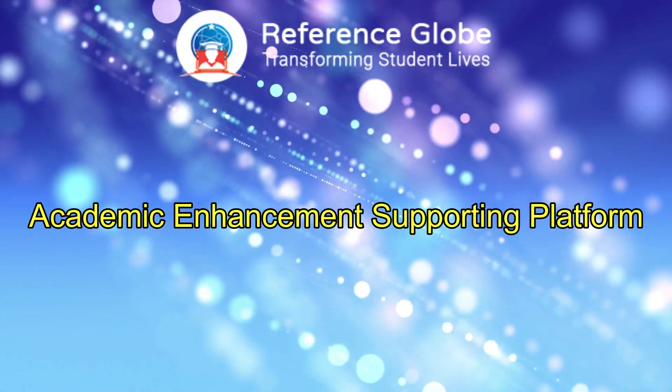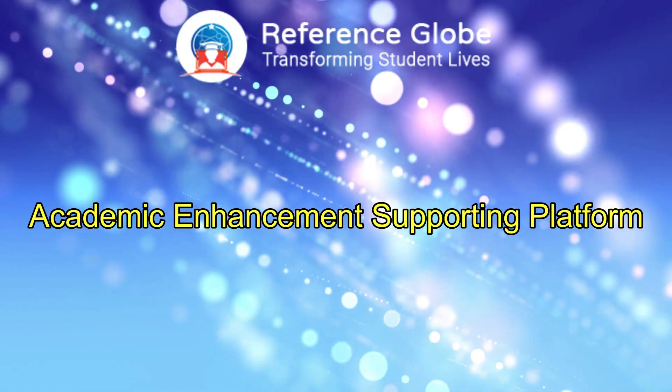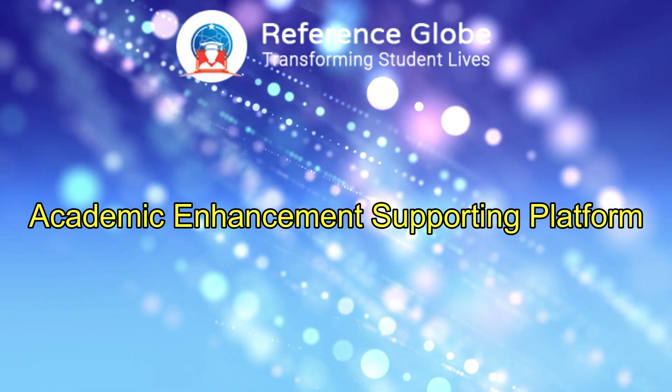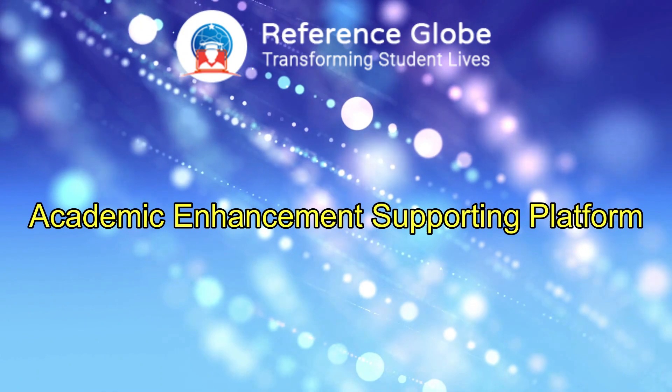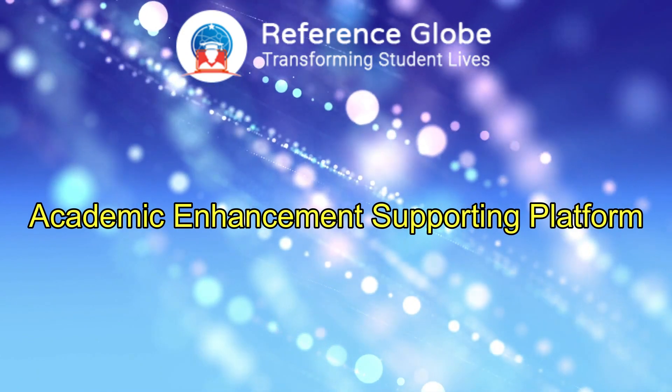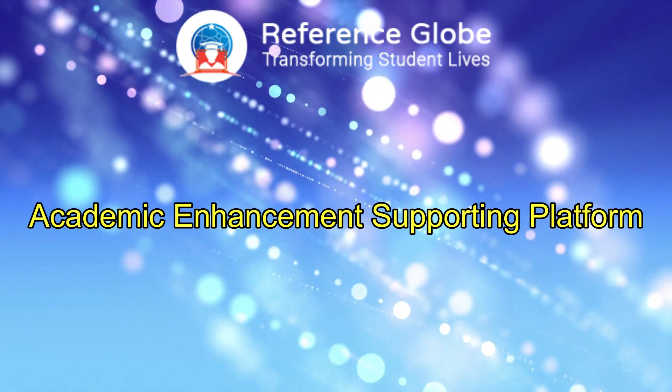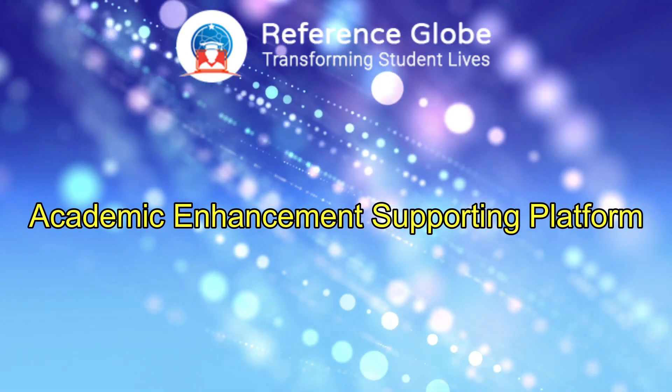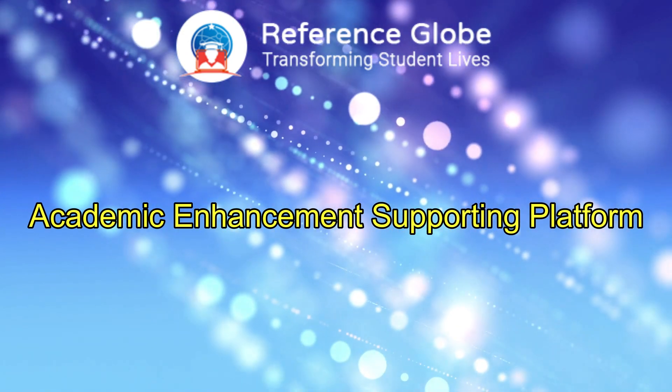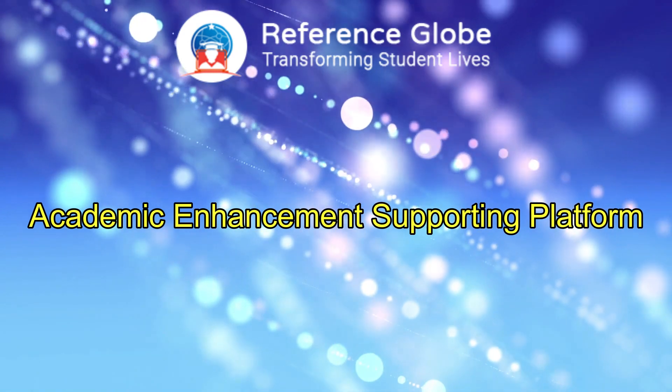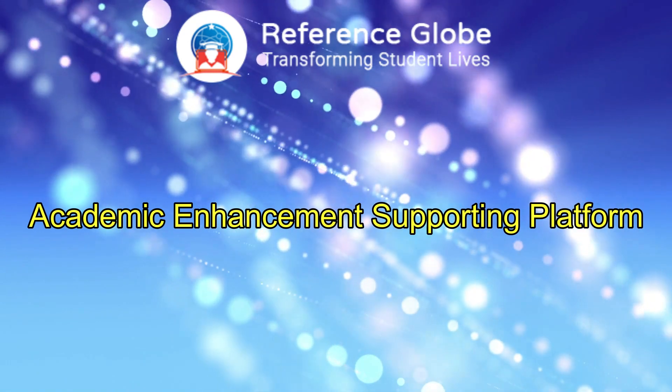Hi everyone. Welcome to Reference Globe. Today in this session, I am going to explain the faculty and HOD dashboard as part of Reference Globe's academic enhancement supporting platform.